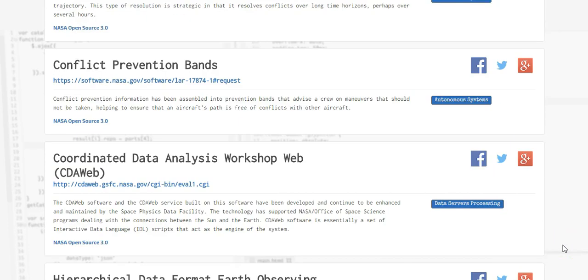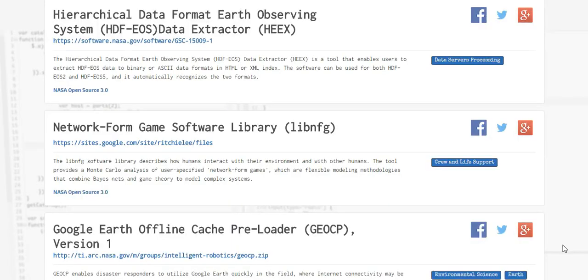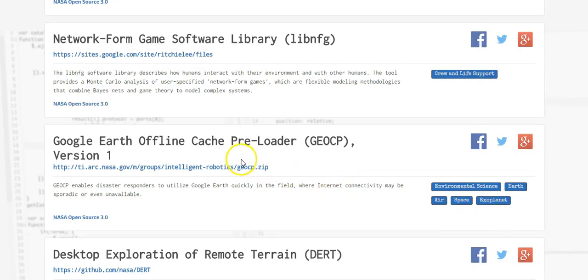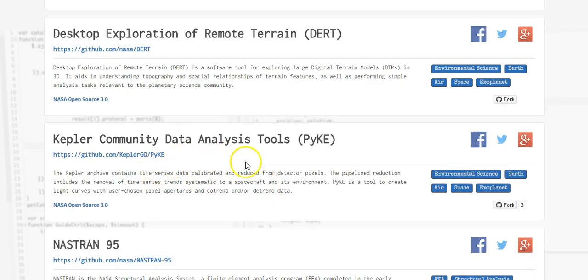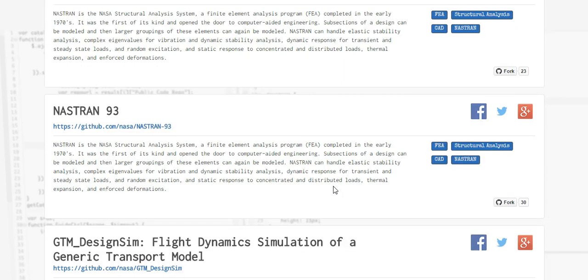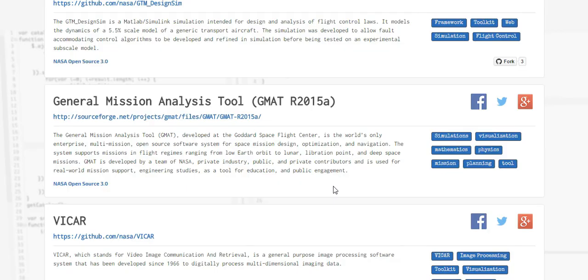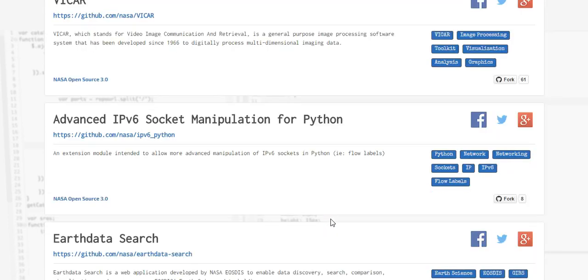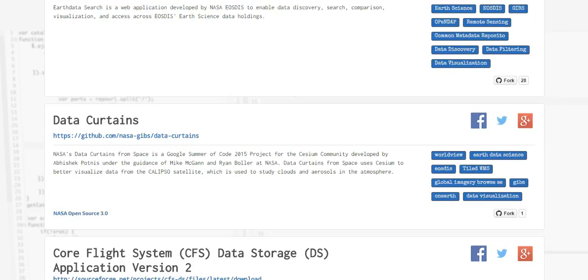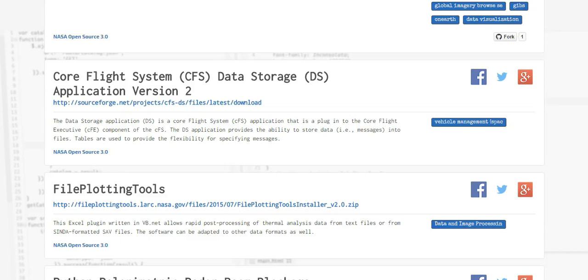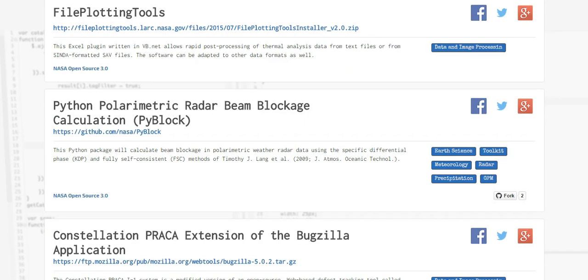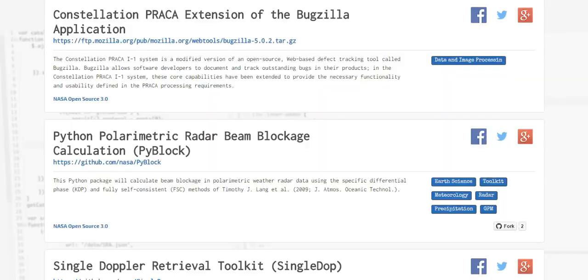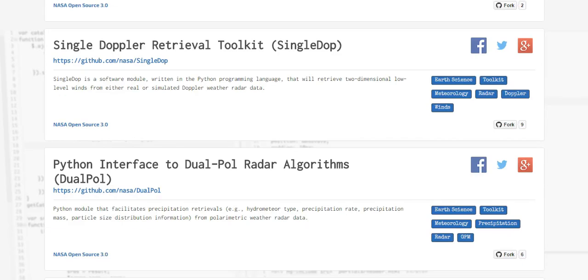You're gonna have to see this for yourself. I mean it just goes on and on and on. Google earth offline cache, a preloader desktop exploration remote terrain, Kepler community database. I mean they're taking all the data they're putting it up into a computer and they're creating the computer generated images and videos. They're doing the same thing. IPv6 socket manipulation for python. Earth data search, data curtains, core flight systems, data search, data storage application, version file plotting tools python, power a metric radar beam blockage calculation.